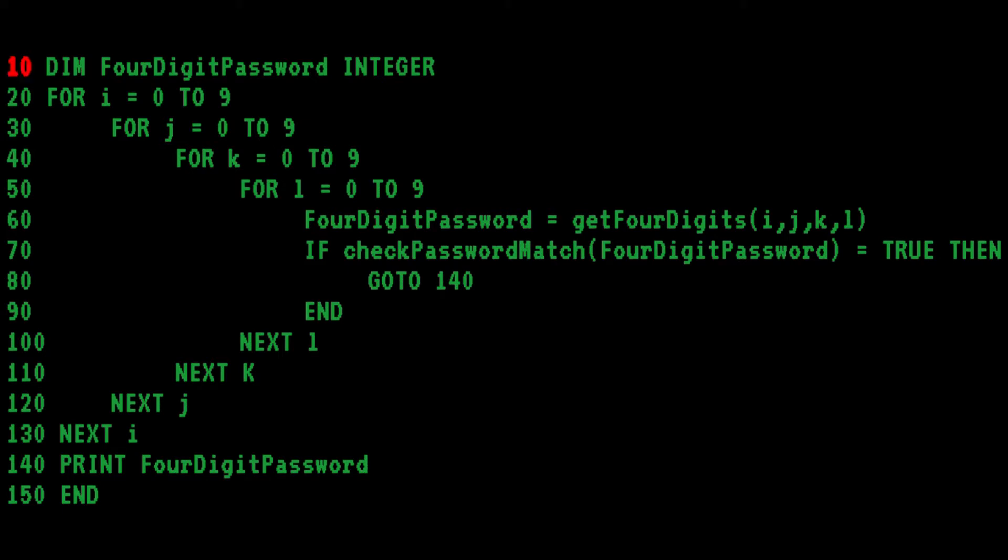Let's start with line 10 highlighted in red. Bob uses a DIM statement to declare the variable four-digit password as an integer. In BASIC, one does not have to declare variables. However, Bob seems to be a man that knows what he wants, and Bob wants an integer.